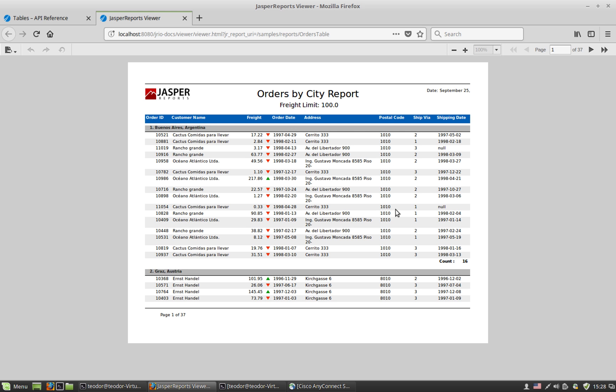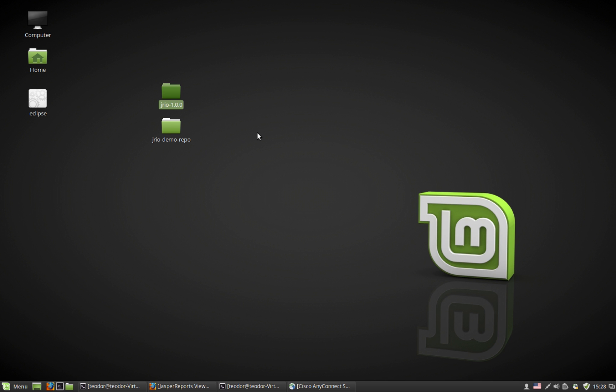These sample reports use an internal database that is found in the ZIP distribution itself, so they are self-contained. They run right away without the need for extra dependencies. But this particular instance of JRIO has been modified to pick up an extra repository found in the JRIO demo repo on the desktop. This is a local clone of the same Git repository I just showed you earlier.